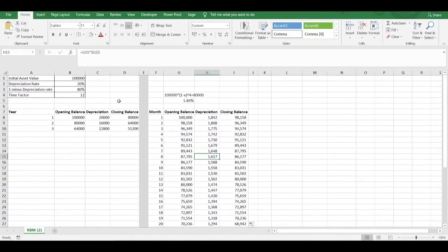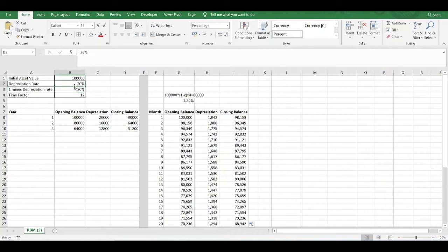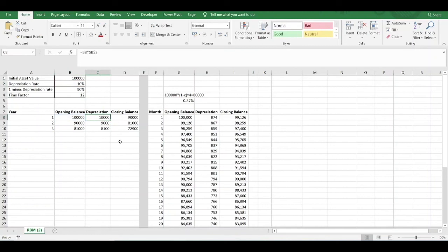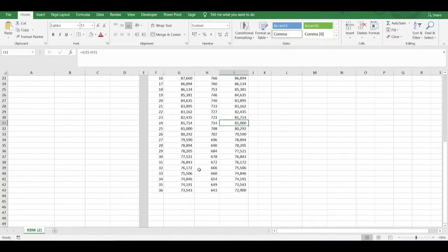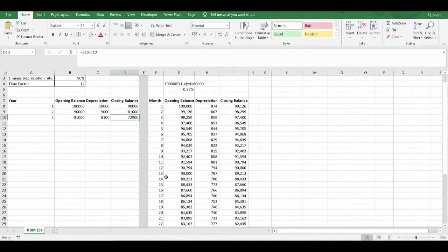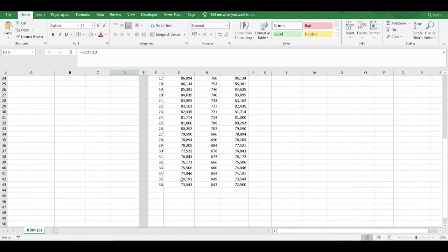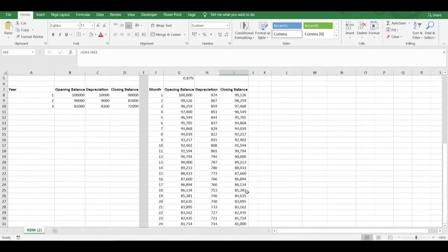You can also change your depreciation rate, and that will feed through into your depreciation factor. For instance, if you want to charge it on a 10% basis, you just enter 10 and your figures will automatically update. At the end of year one the closing balance is 90,000, at the end of year two it's 81,000, and at the end of year three it's 72,900 — all matching the figures in our annual table.